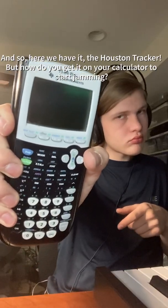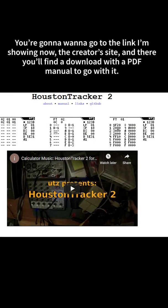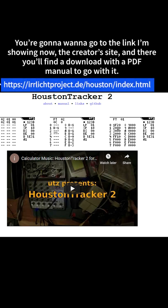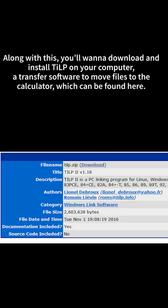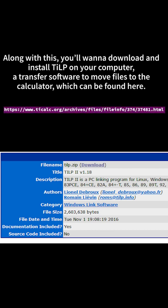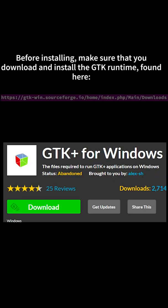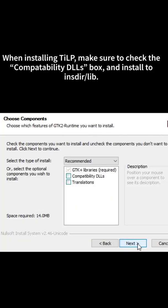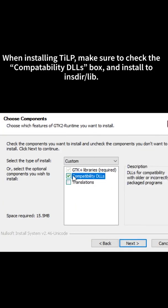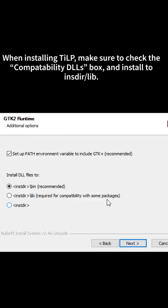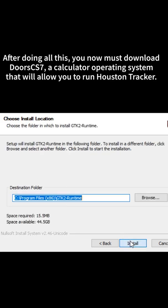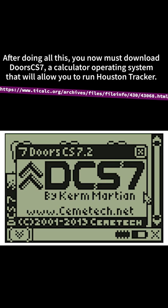Here we have it — the Houston Tracker. But how do you get this onto your calculator and start jamming? You're going to want to go to the link I'm showing now, the creator's site, and there you'll find a download with a PDF manual to go with it. Along with this, you'll want to download and install TILP on your computer, a transfer software to move files to the calculator, which can be found here. Before installing, make sure you download and install the GTK Runtime, found here. When installing TILP, make sure to check the Compatibility DLLs box and install to instur.lib. After doing all this, you now must download Doors CS7, a calculator operating system that will allow you to run Houston Tracker.